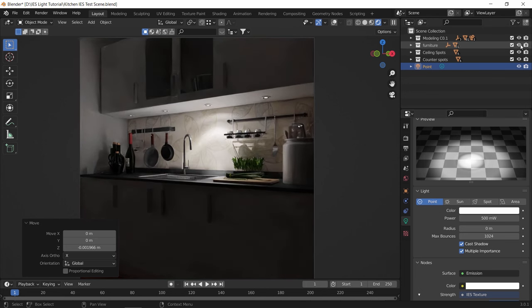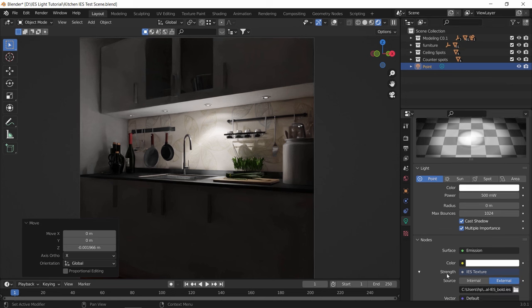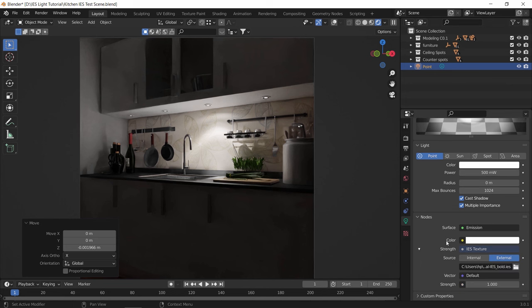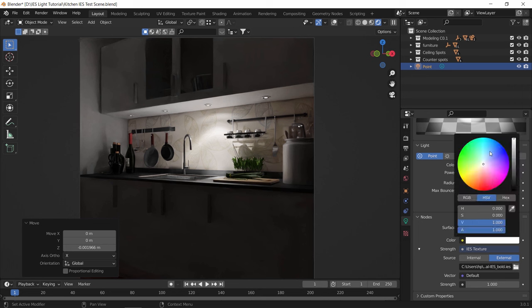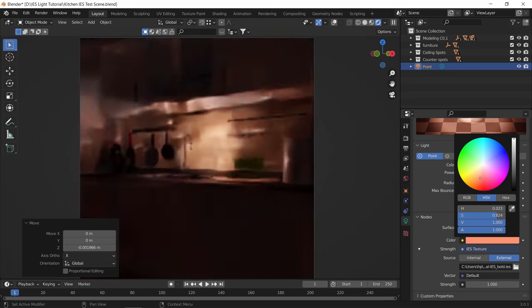One thing before we wrap this video is the color. So I remember with other software, each IES light has its unique color based on its temperature which is included in the file. However, here with Blender, I don't think it works that way.